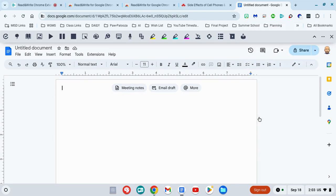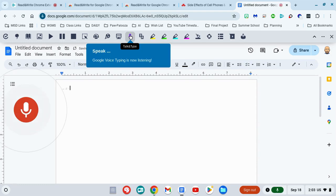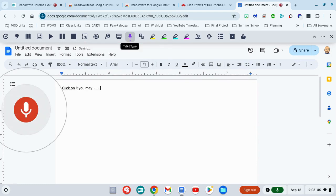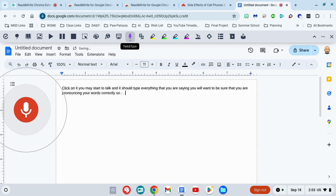Once your toolbar comes up, all you have to do is look for the microphone icon. Once you click on it, you may start to talk and it should type everything that you are saying. You will want to be sure that you are pronouncing your words correctly so it's as accurate as possible.